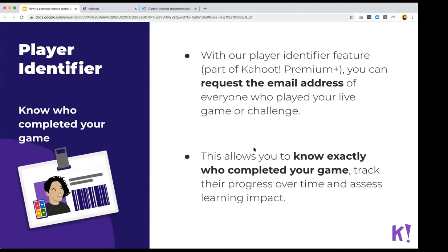The player identifier feature is part of our Premium Plus offering. With it, you can request the email address of people who have played your game or challenge, so you know exactly who has completed it. Since challenges are self-paced, you might not know who's played otherwise — normally people enter just a nickname, which is anonymous. With player identifier, you ask for their email address before the nickname step.